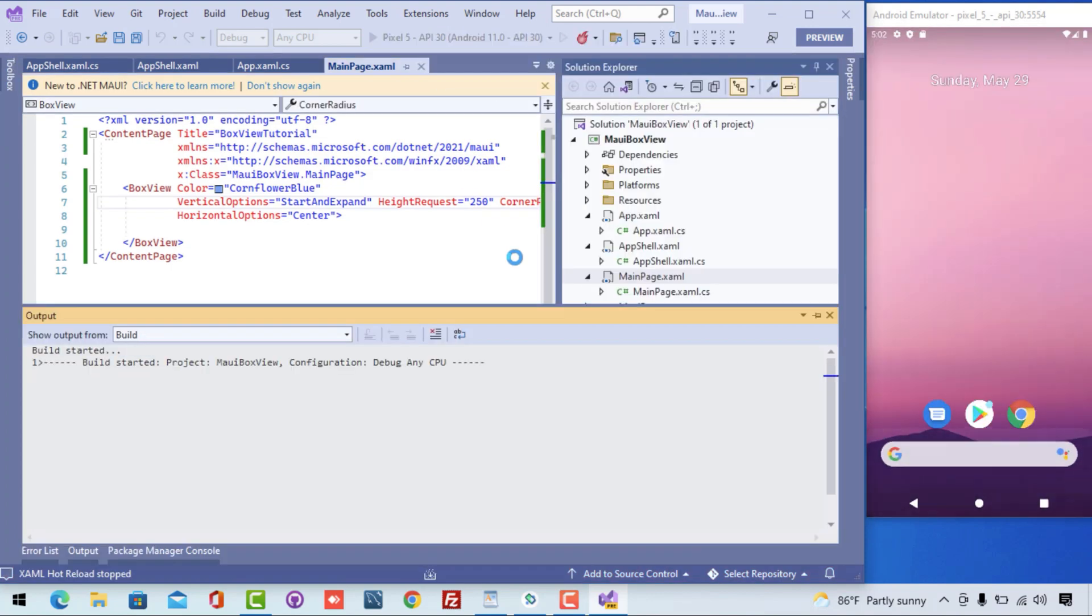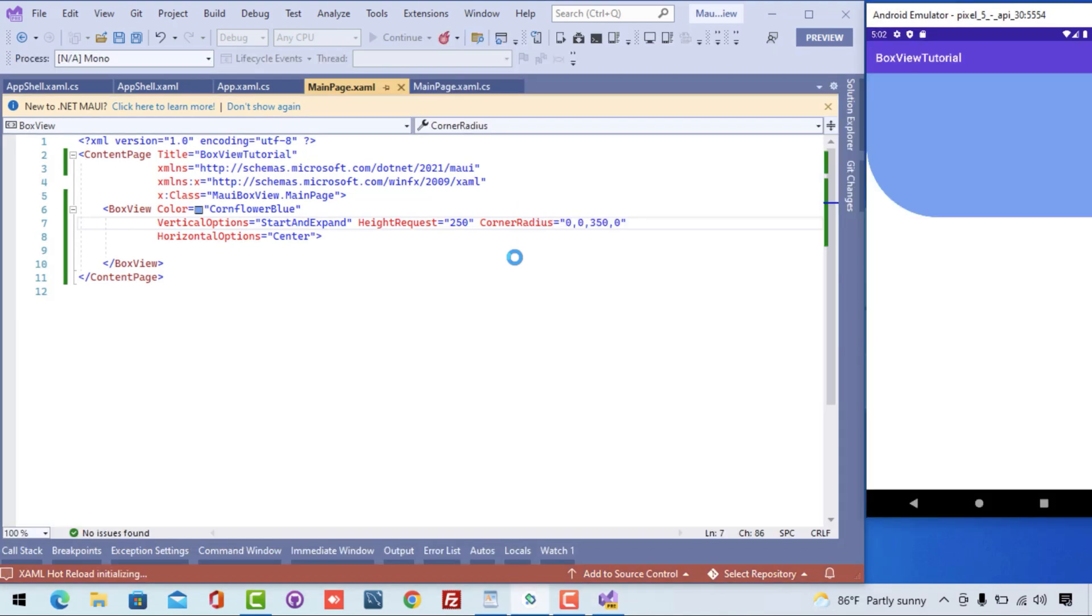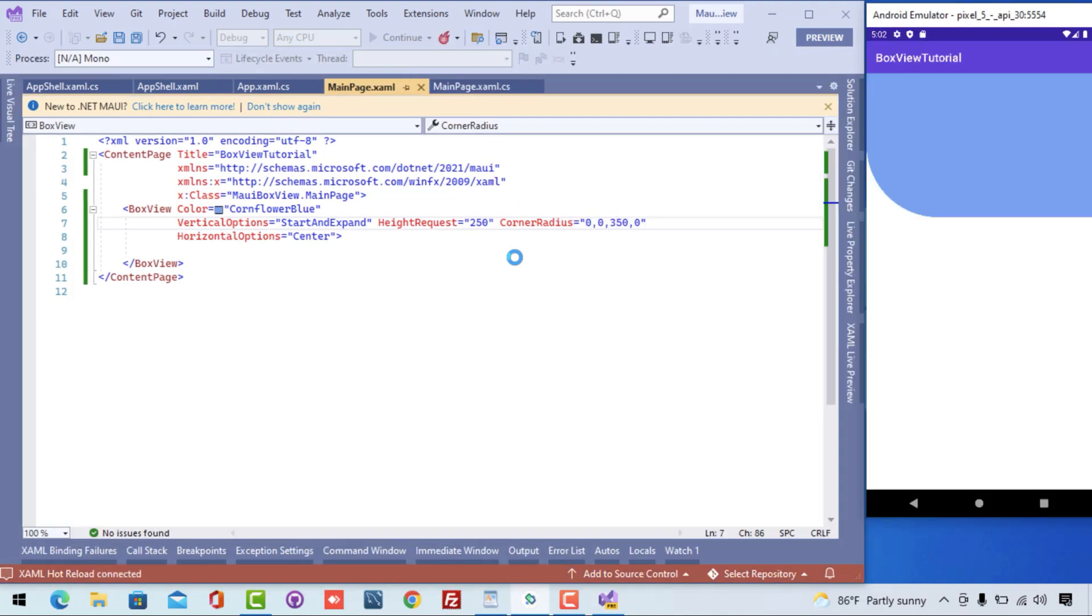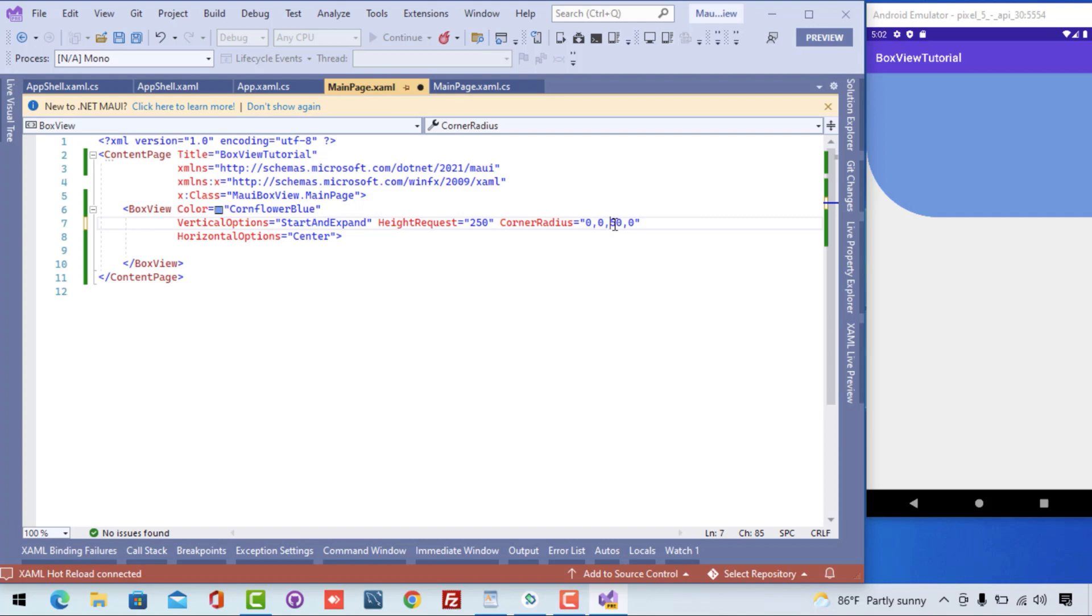Android emulator got started and here we see the expected result even if we restart the application. This is a small basic tutorial of BoxView implementation in XAML language. In our next tutorial we will be learning more regarding the C# implementation of BoxView. Keep on supporting Xamarin Guy project. That's all for this tutorial. Thank you guys, thanks for watching.